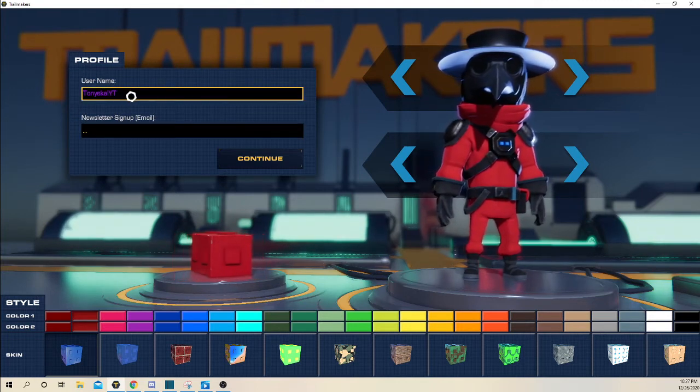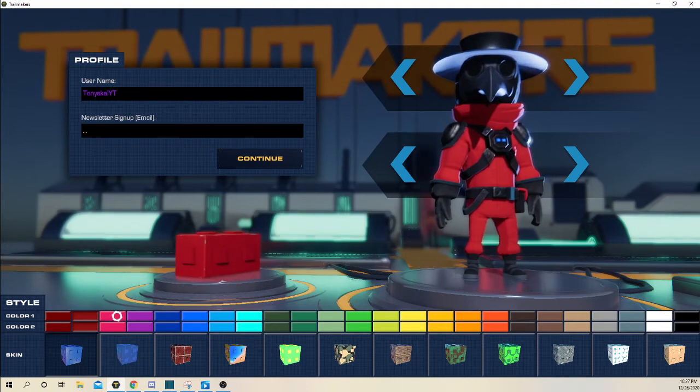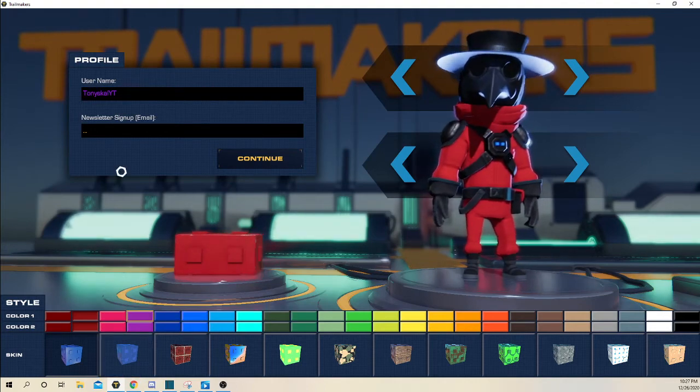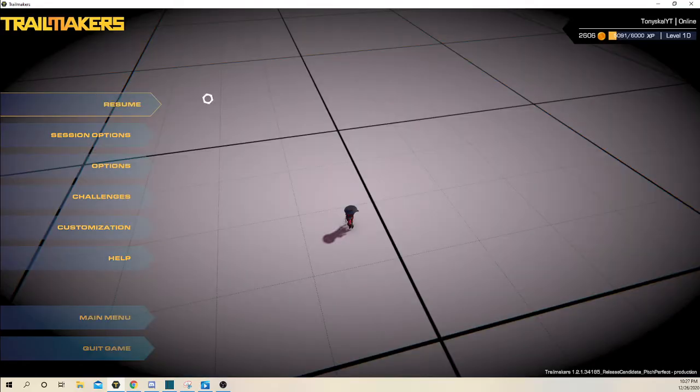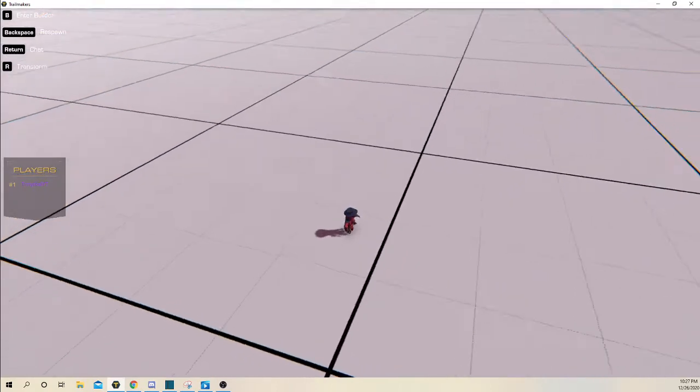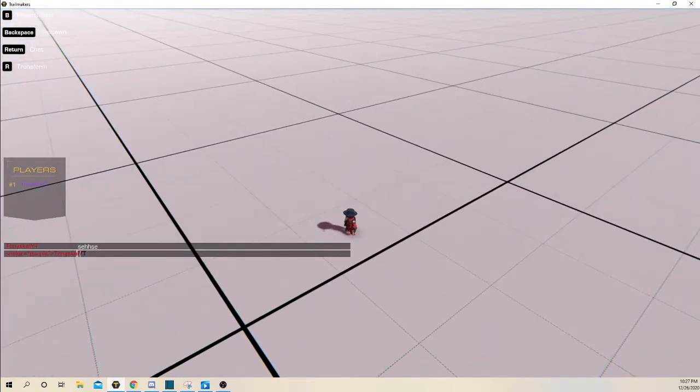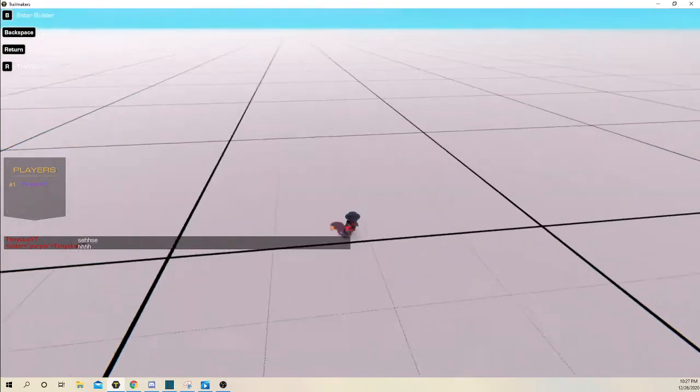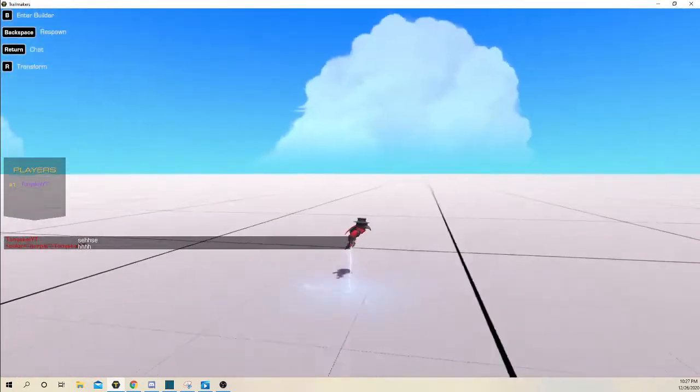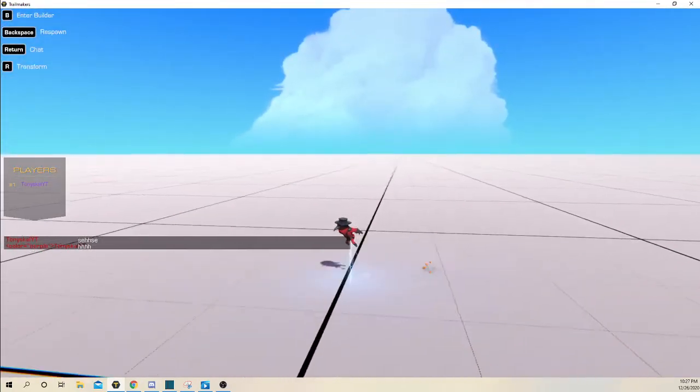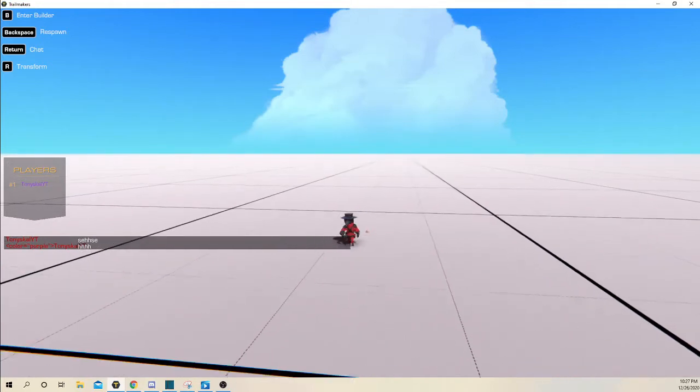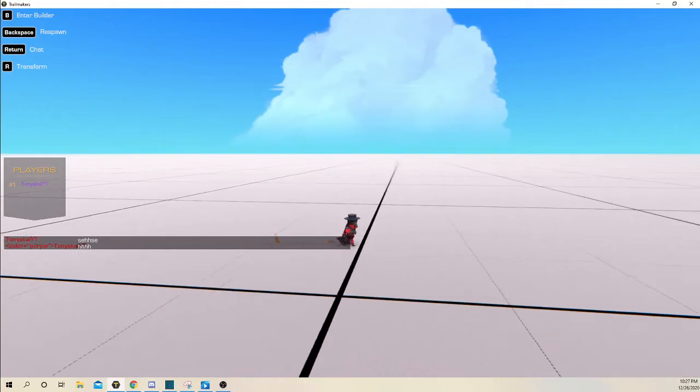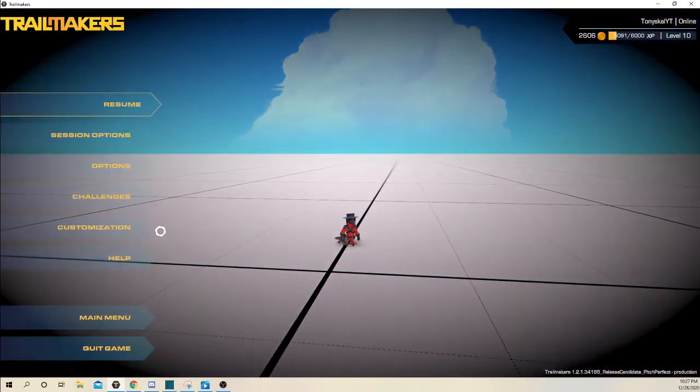And as you can tell, my name is purple and my outfit is in purple. And if I go to continue, as you can see on the player's list, my name is purple, but I think when you type it is kind of glitched out like that and shows like color equals purple TonySkillYT. I don't really know how that works and how to get rid of that. But yeah.